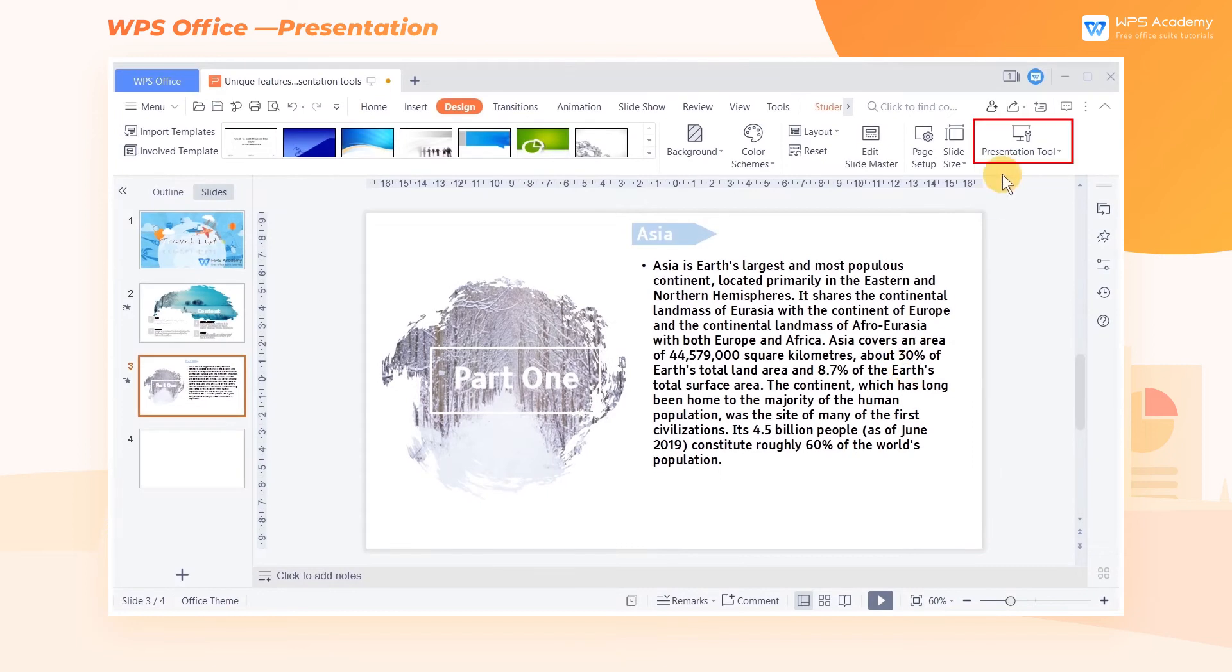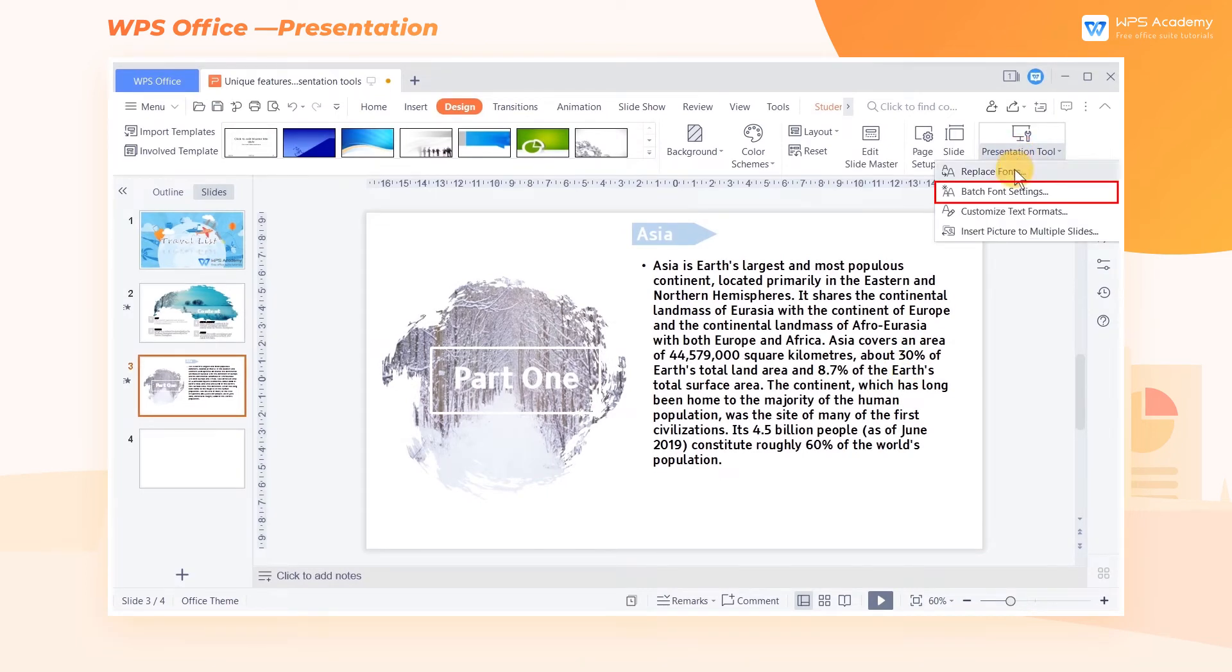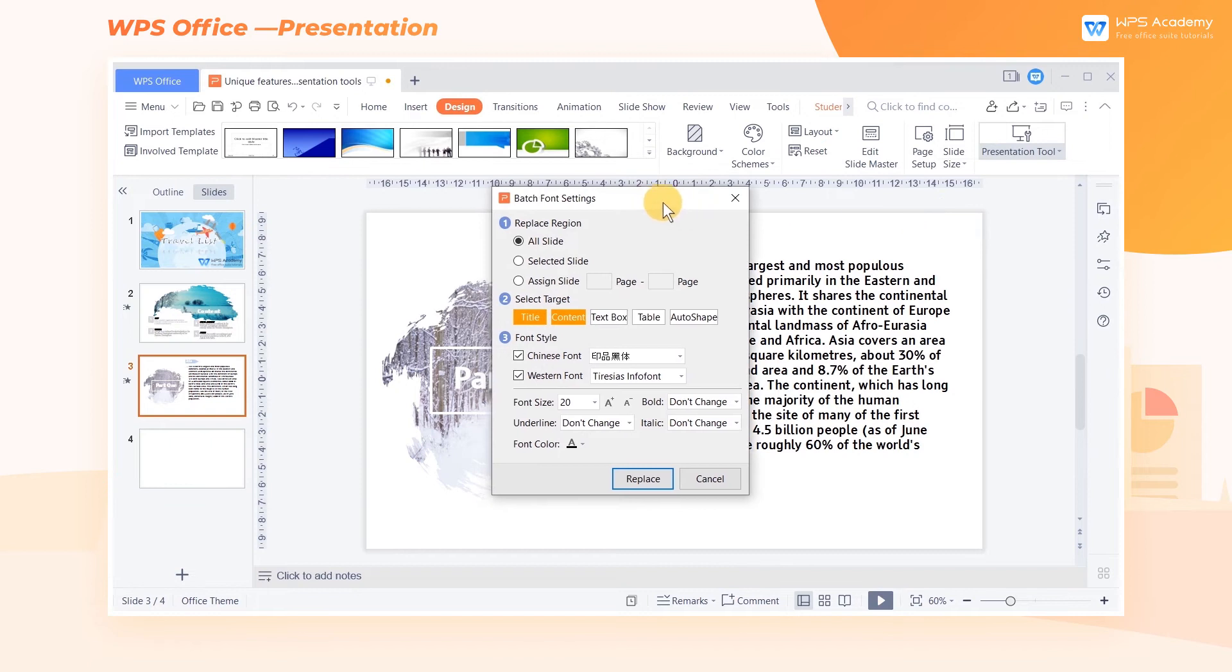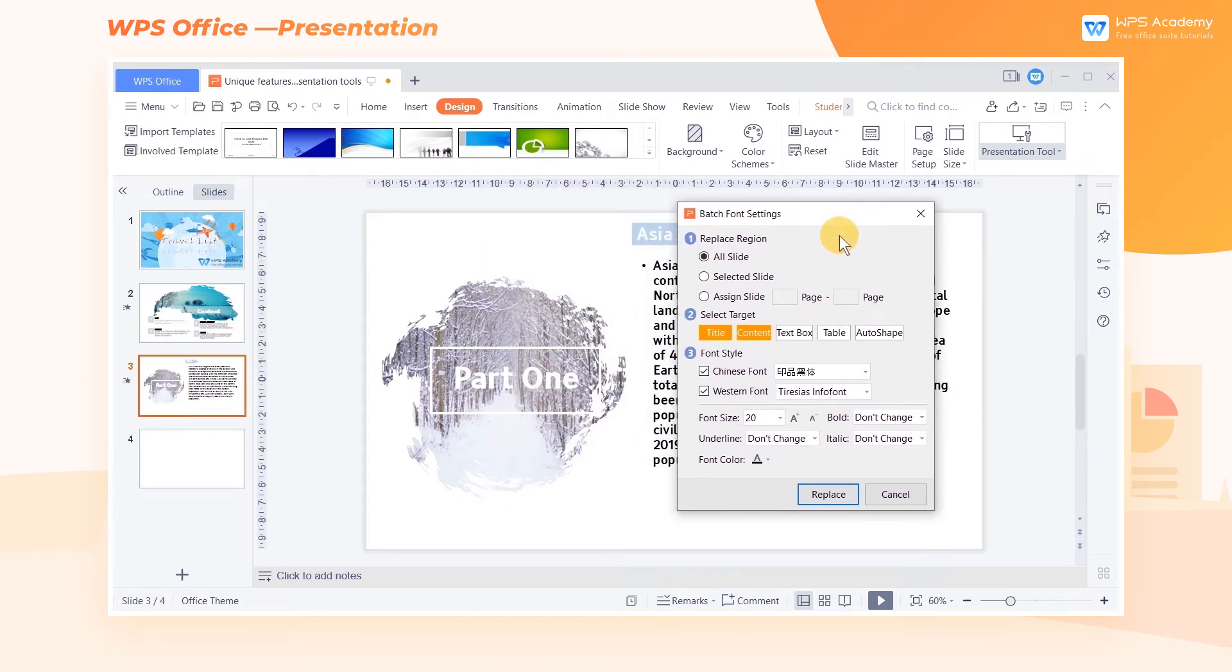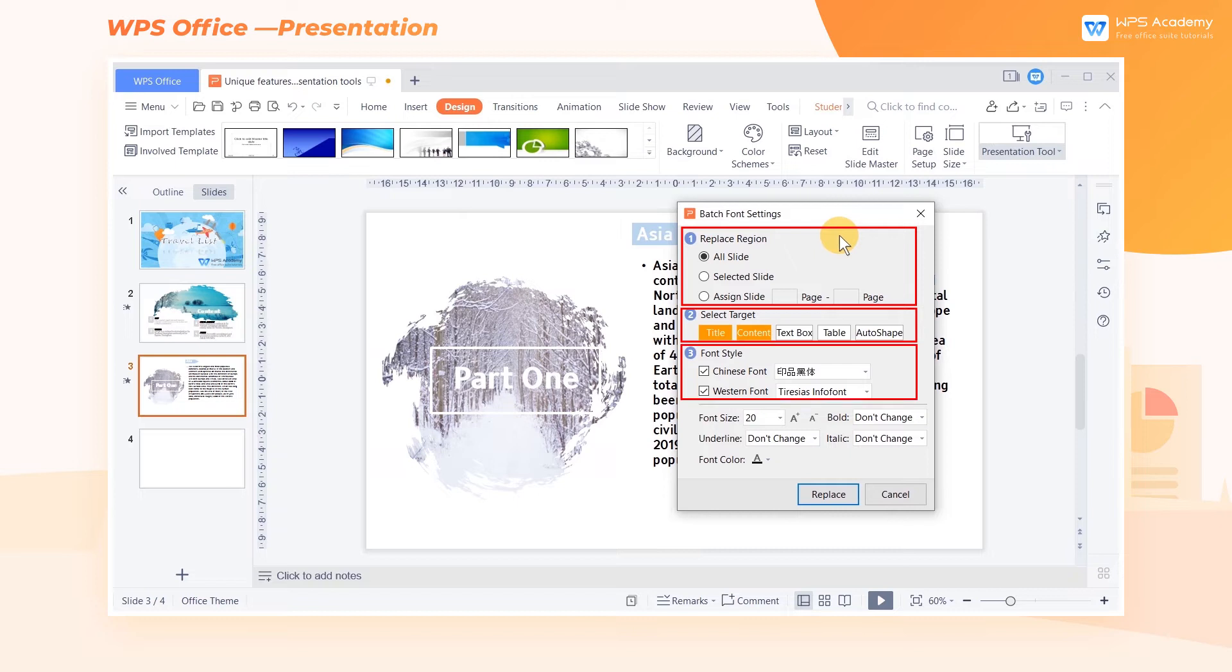Click the Presentation Tools drop-down button and click Batch Font Settings. In the pop-up dialog, we can set the Replace Region, select Target and Font Style and Font Effects.